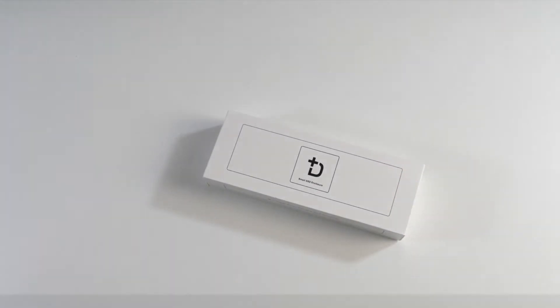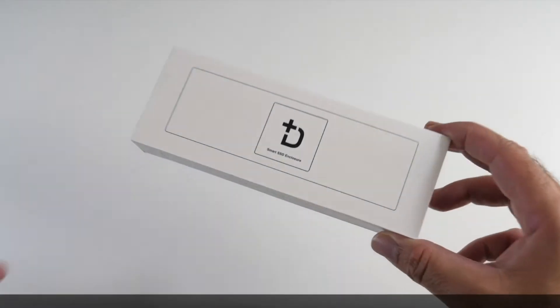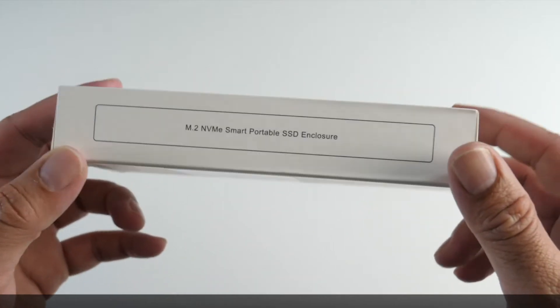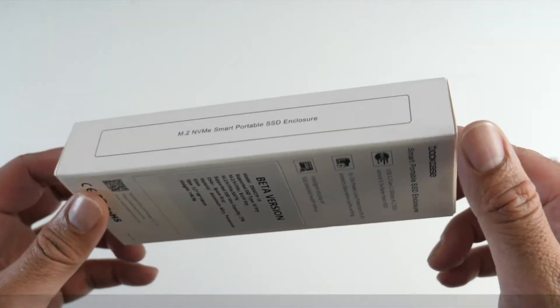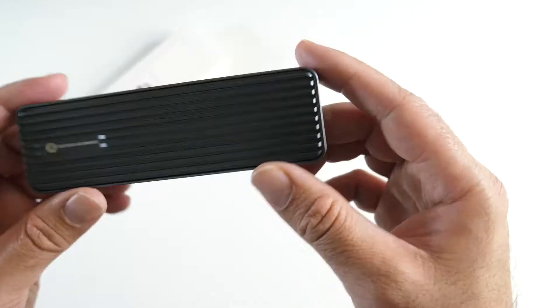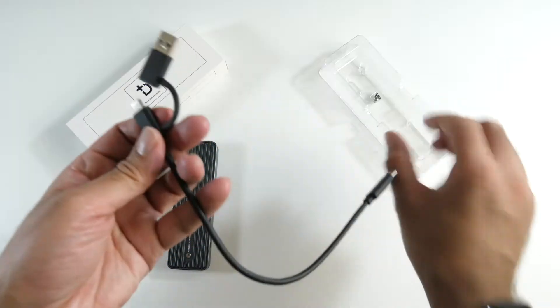This product we have here is a smart portable SSD enclosure by DockCase. It's made from metal and it's very easy to connect up.